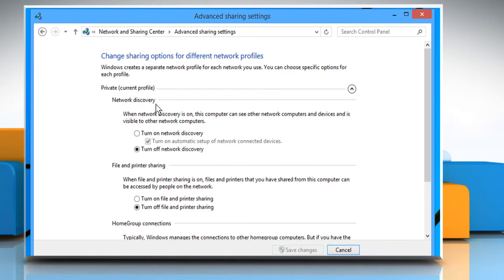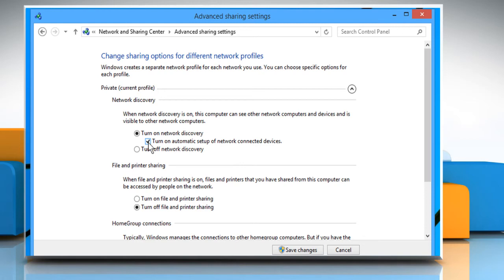Under the Private section, select the radio button next to Turn on Network Discovery under the Network Discovery subsection. Also, make sure to select the checkbox next to Turn on Automatic Setup of Network Connected Devices.